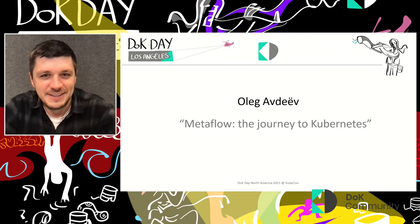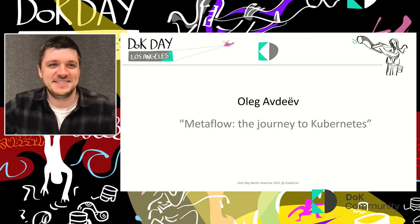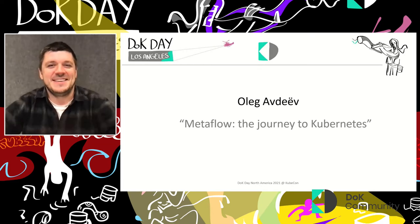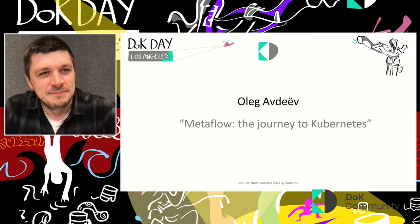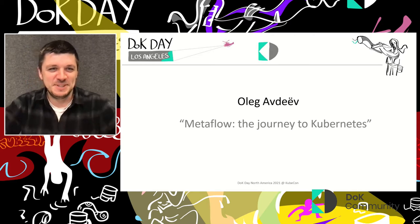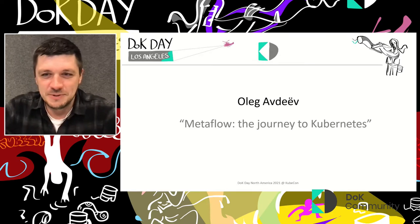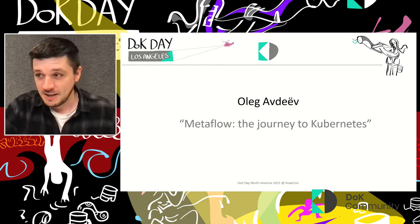Oleg is going to be taking us into a slightly different direction, telling us about Metaflow as we start moving into bringing machine learning onto Kubernetes. I'll talk a little bit about our little project called Metaflow and how we brought it to Kubernetes.